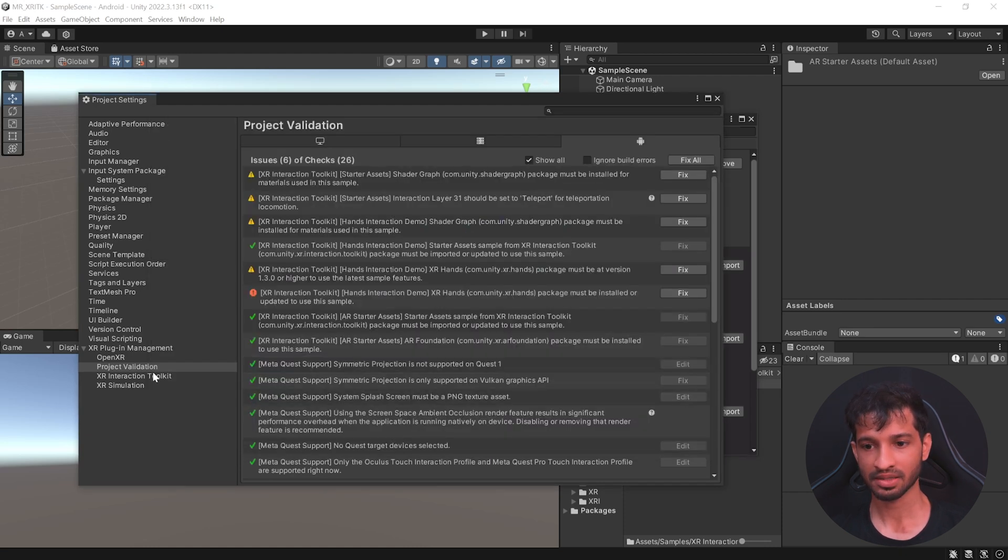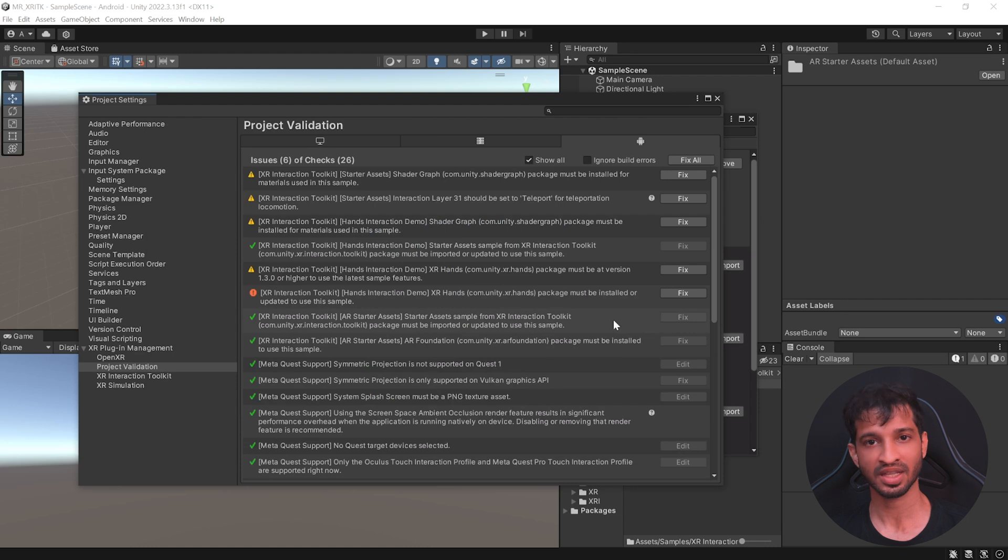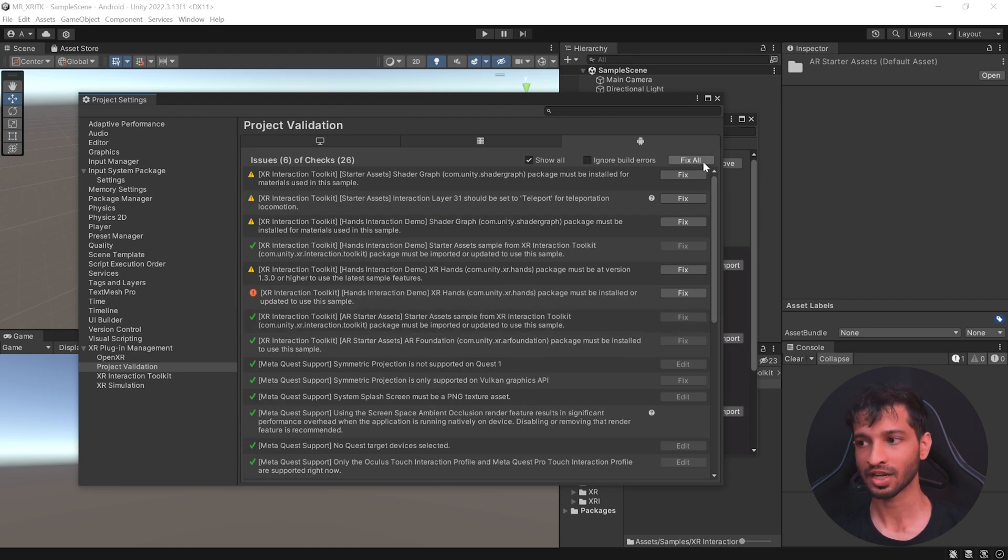go back to the project settings and inside Project Validation tool, you will see that there are some more fixes that have to be done. All you need to do is click on Fix All.